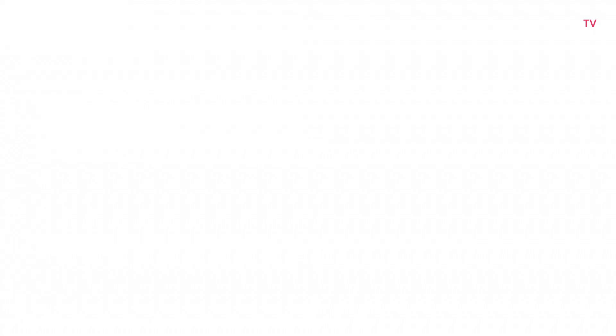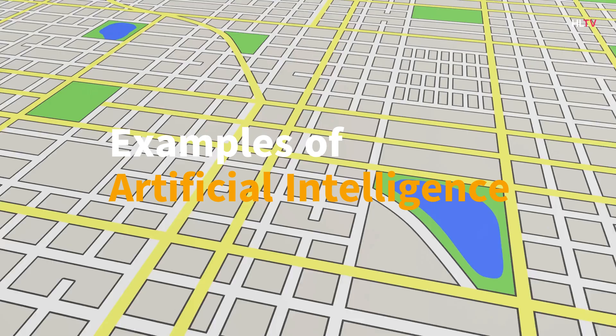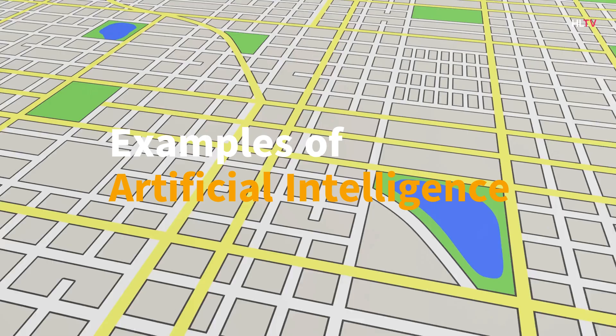Examples of Artificial Intelligence. Artificial intelligence technology comes in many forms, from chatbots to navigation apps to wearable fitness trackers. The following examples demonstrate the range of potential AI applications.